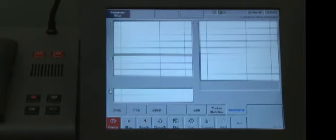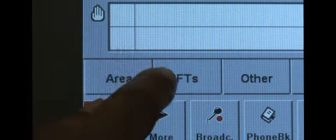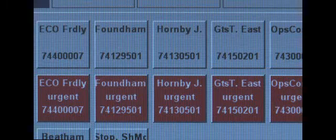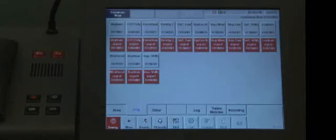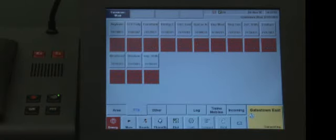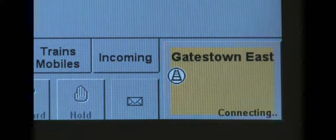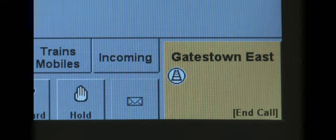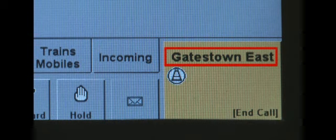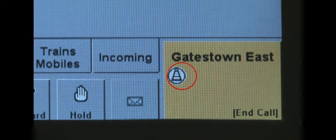Normal calls can also be made to other fixed terminal users associated with your role by using the FT speed dial tab. When you press this button a series of speed dials are displayed. The buttons with a grey background are normal call contacts and those with a red background are for urgent calls only. When you press a button the call will be made automatically. The ACB will display as a normal call but with the location ID that you have contacted and the fixed terminal icon.